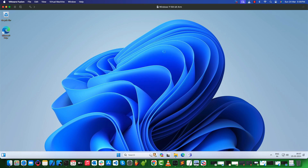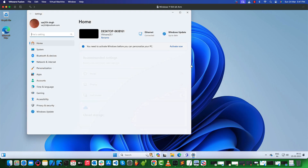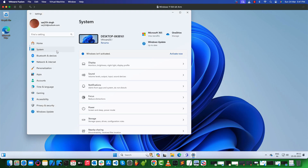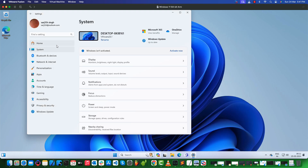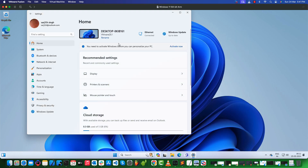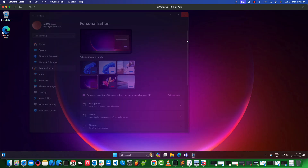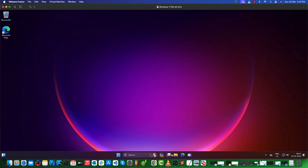Finally, we have successfully installed the ARM version of Windows 11 on macOS Silicon using VMware Fusion. That's all for this video. Thanks for watching and see you next time.